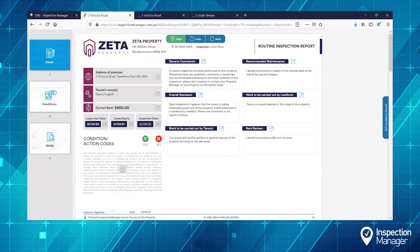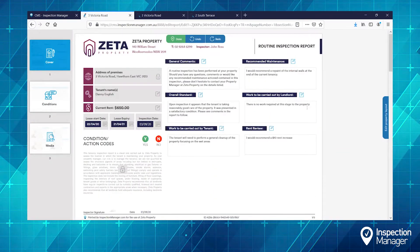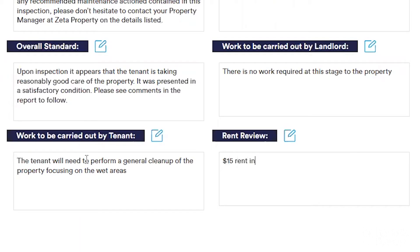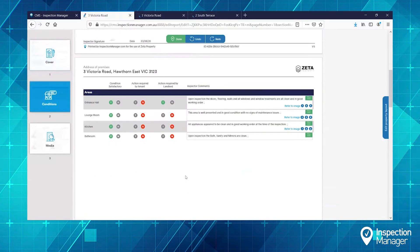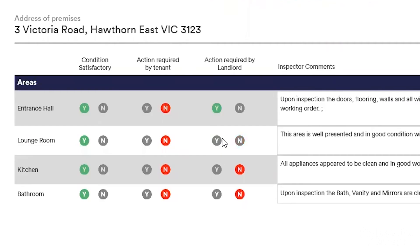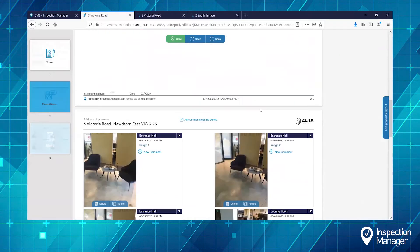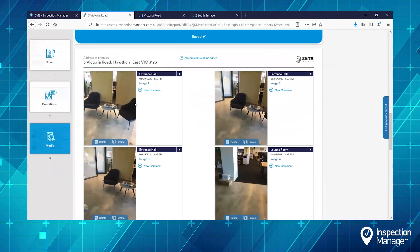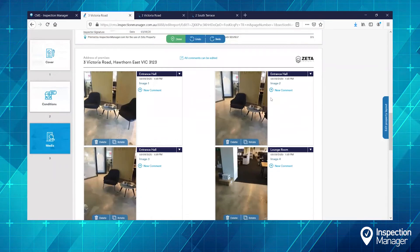What we can do is add extra comments, update condition codes, and we can even add and edit photos.